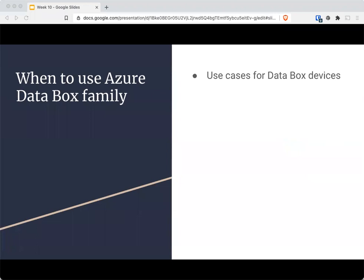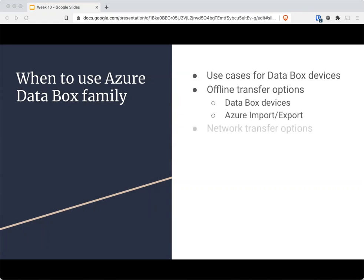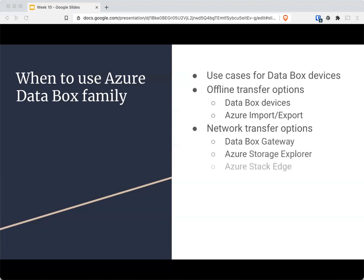Data Box can be used for things like one-time migrations, bulk transfers, or periodic uploads — for example, video generated from oil rigs or windmill farms that aren't necessarily connected to the internet all the time — disaster recovery, or migrating from on-premise to another cloud provider. Your offline transfer options could be a Data Box, Data Box Disk, or Data Box Heavy. You could use Azure Import/Export with a network if it's not too big, a virtual appliance with a Data Box Gateway, the Storage Explorer, or even the Stack Edge, which also uses physical devices to transfer into Azure.